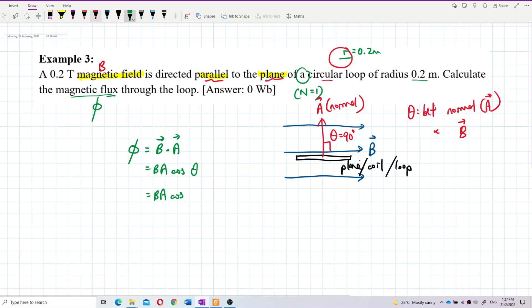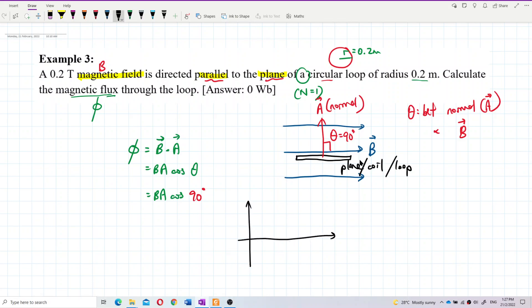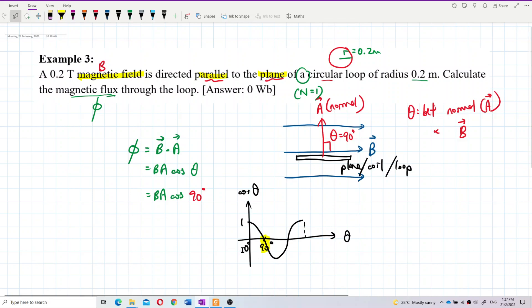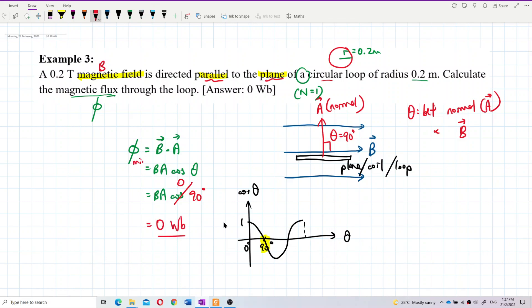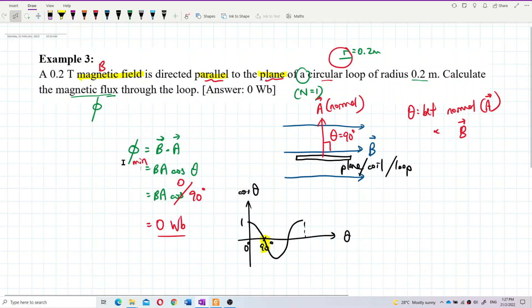So the formula becomes B times A times cosine 90. What is cosine 90? If theta is 0 degrees you get 1, but if theta is 90 degrees you get 0. So cosine 90 equals 0, which means this whole expression equals 0. The answer is 0 Weber — that means it's minimum flux. Minimum flux happens when the plane is parallel to the field; you get 0 flux, the minimum flux.